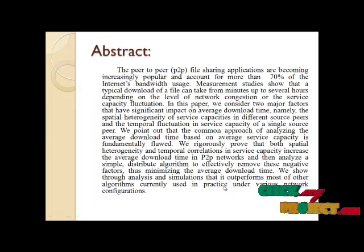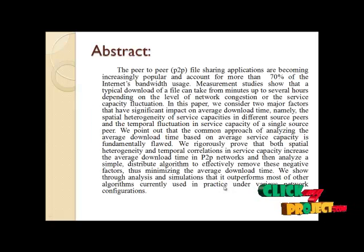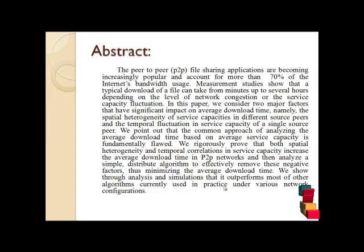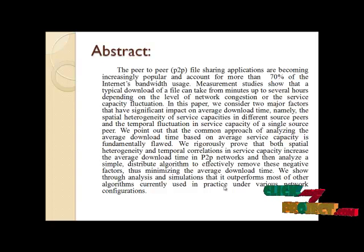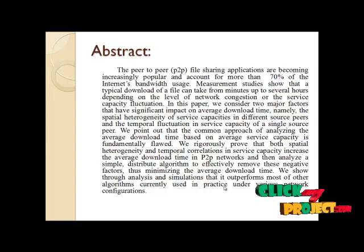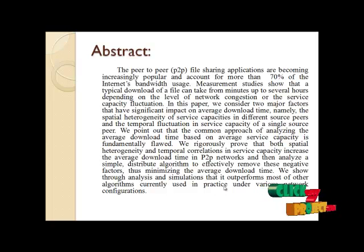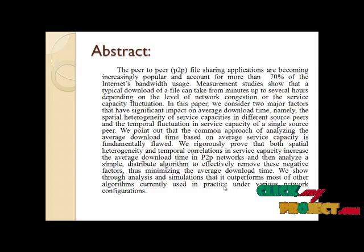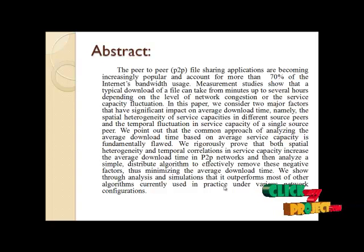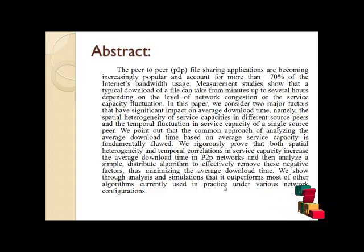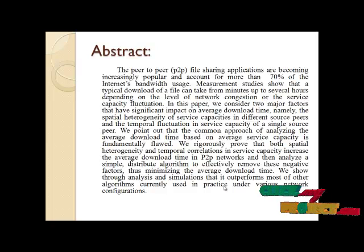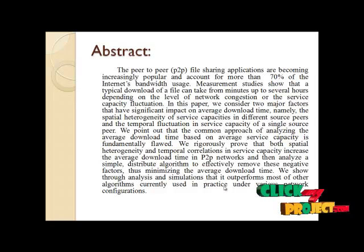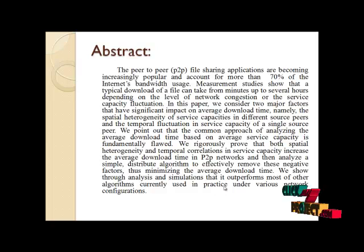Here is the abstract example of how peer-to-peer sharing applications are becoming increasingly popular and account for more than 70% of the Internet bandwidth usage. It shows that a typical download of a file can take from minutes to up to several hours depending on the level of the network congestion or the service capacity fluctuation.